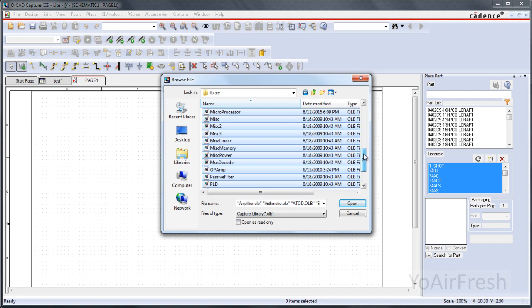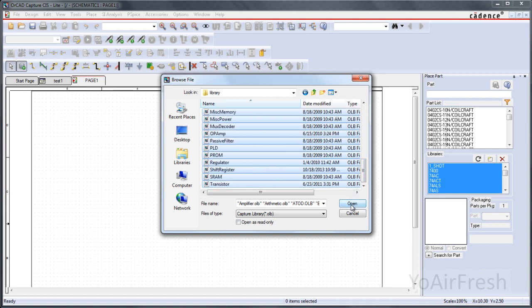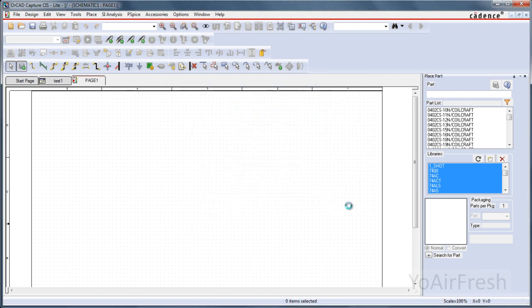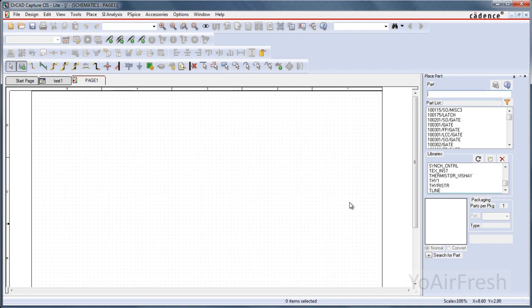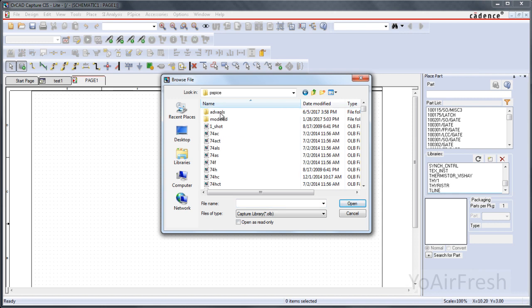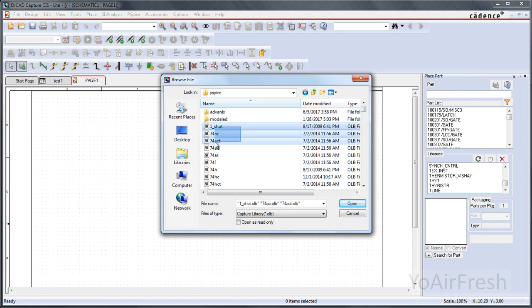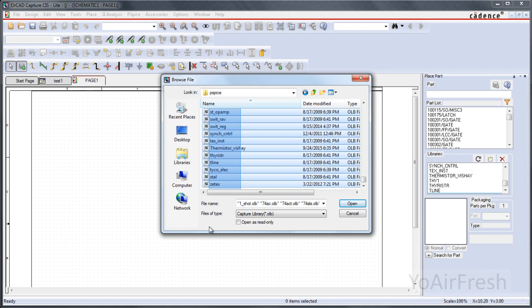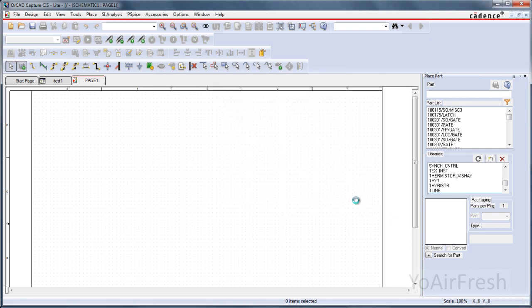I didn't highlight this top folder. We're going to get that in a second. Click Open. Go back. Click on Add Library again. Click on the PSPICE folder this time. Highlight everything but the folders. Click Open.